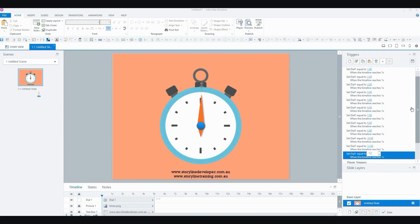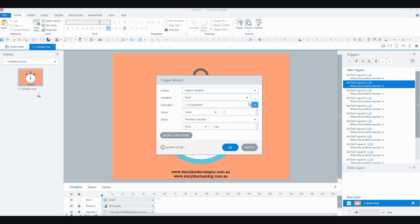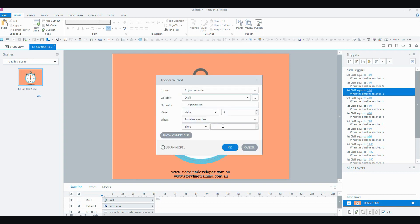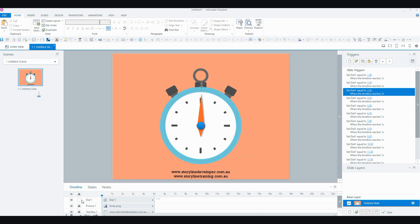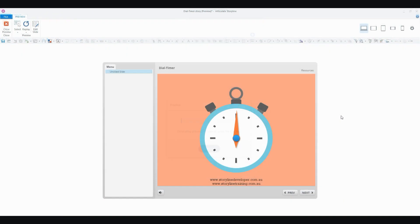There's all my variable changes done. But now I'm going to have to open each trigger to change the time at which I want that change to happen. So I've got all my triggers fixed up, so let's preview and see if this has worked.